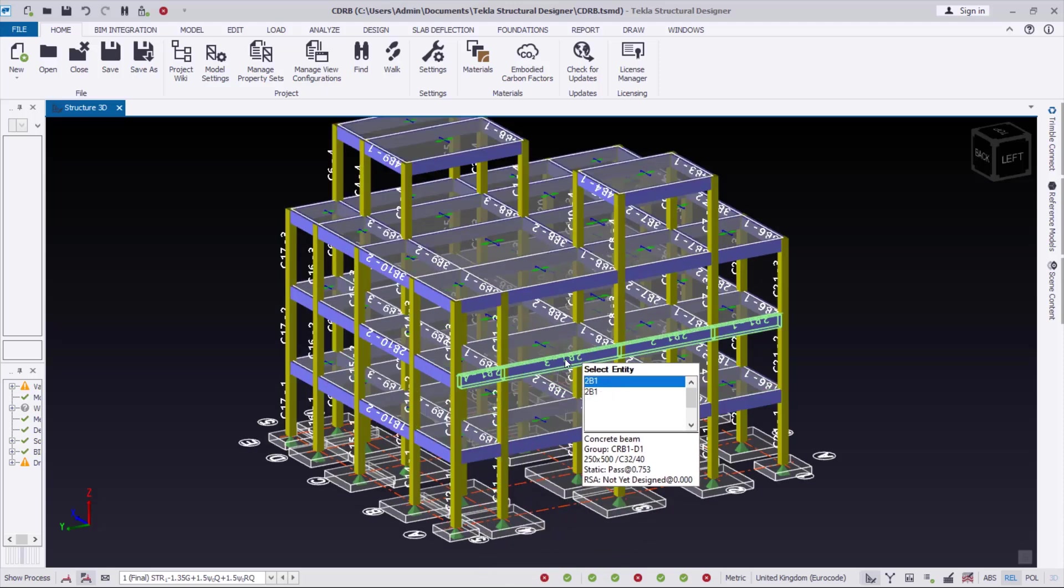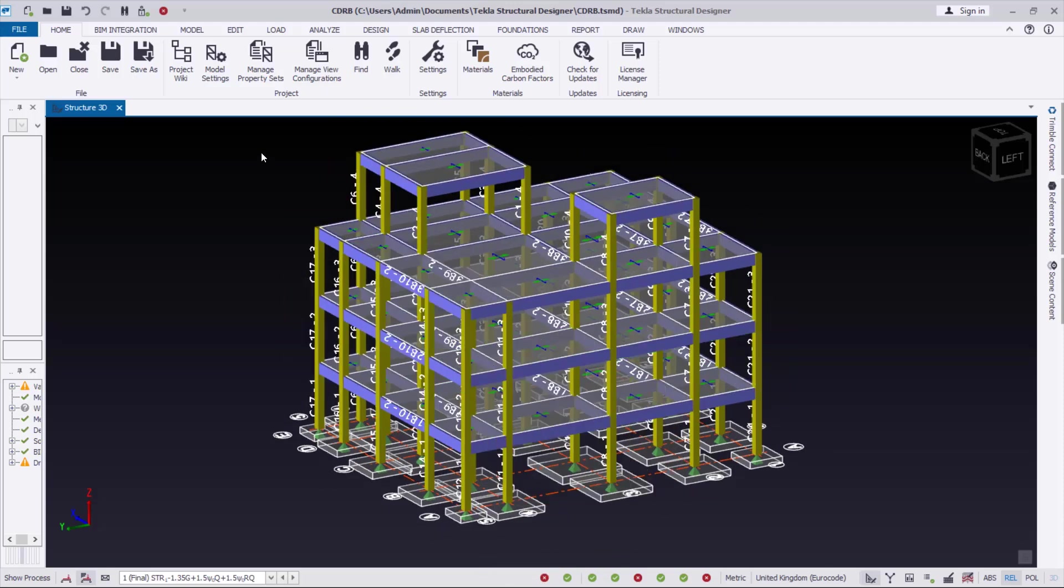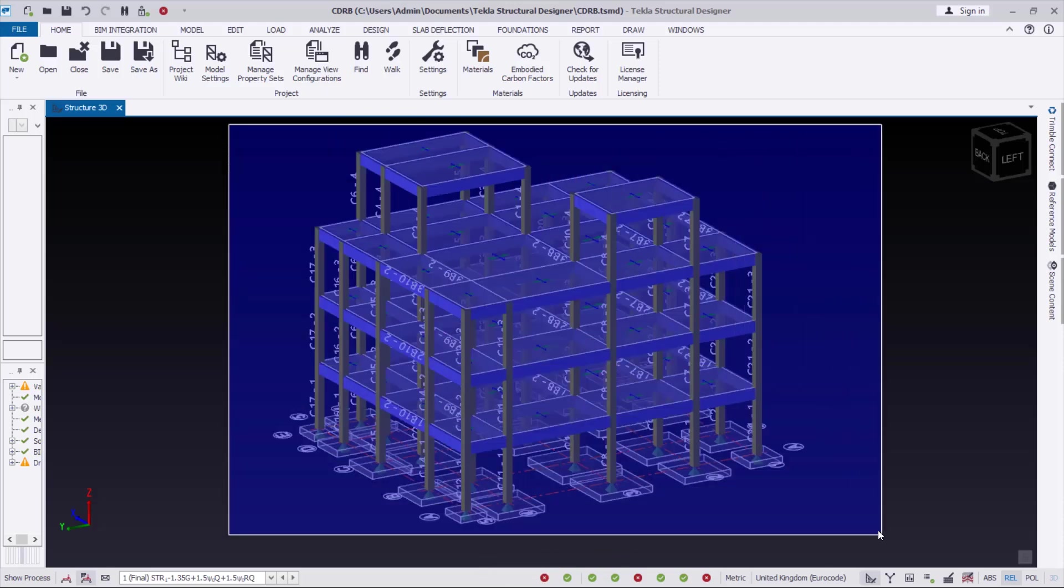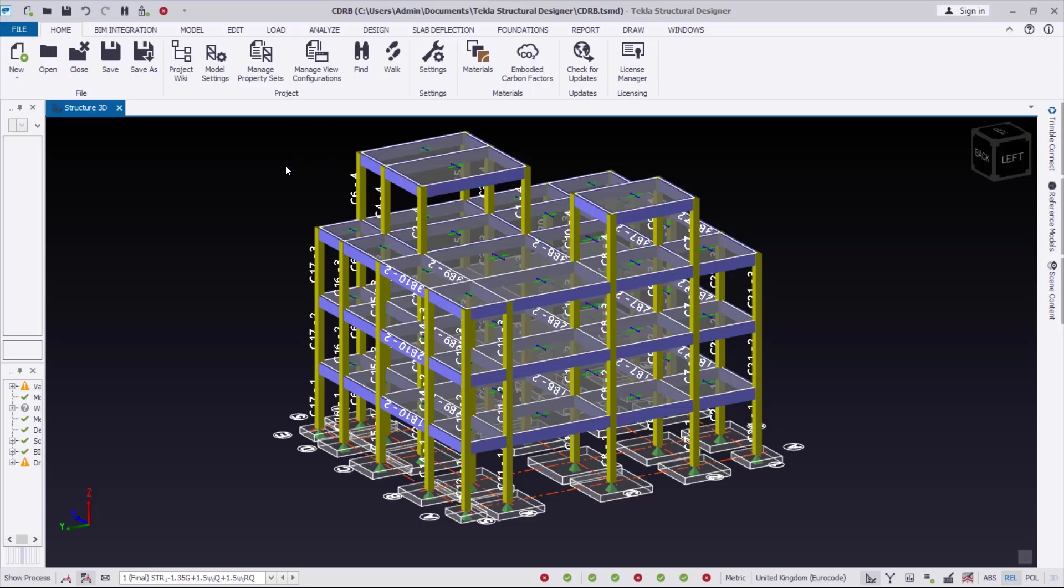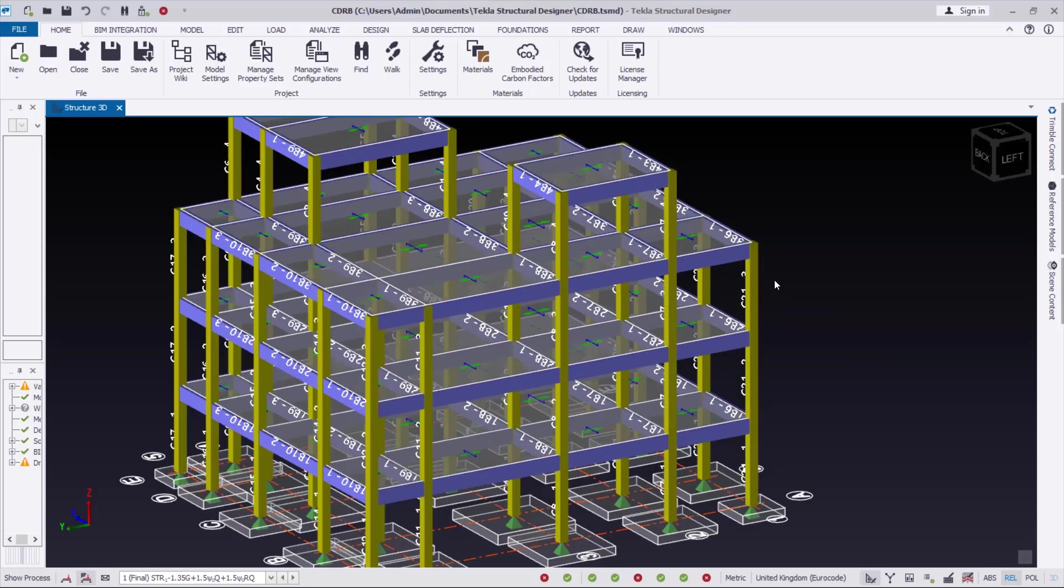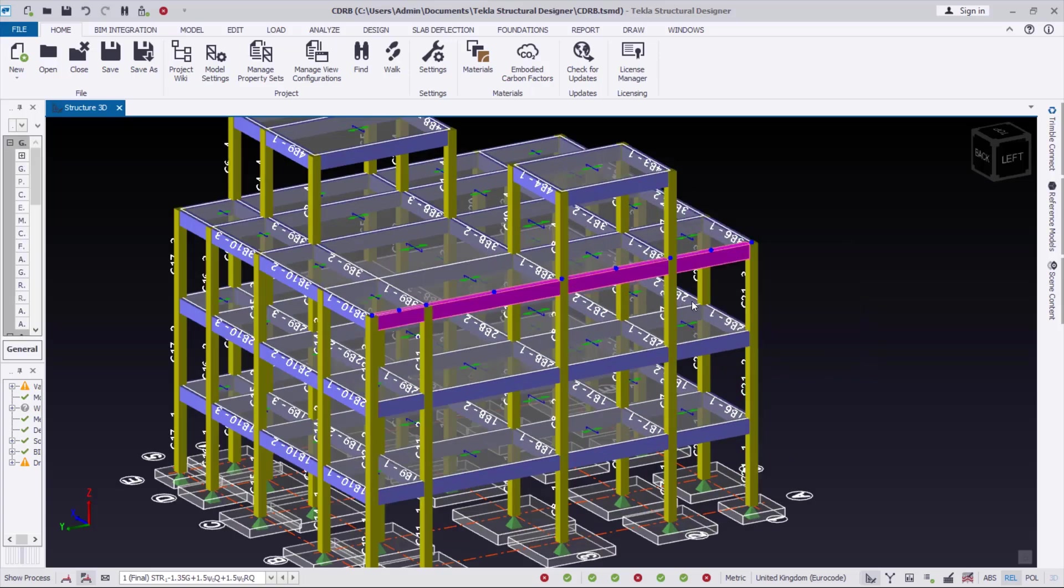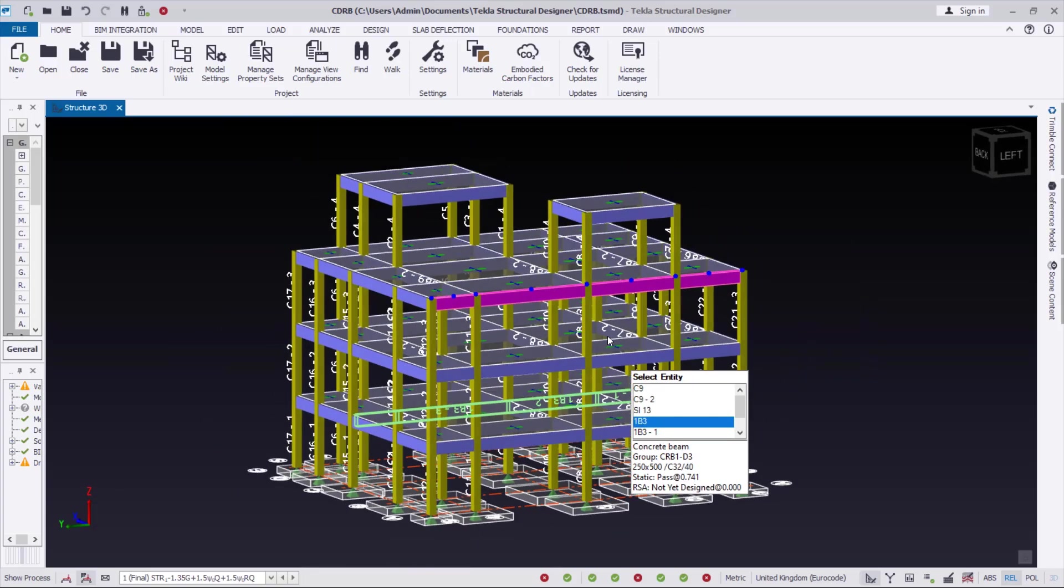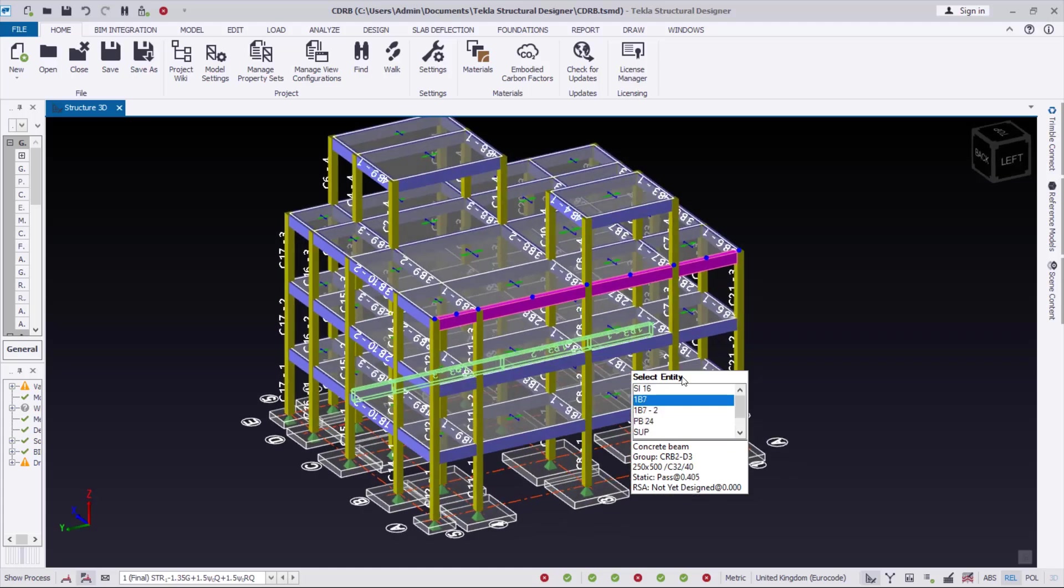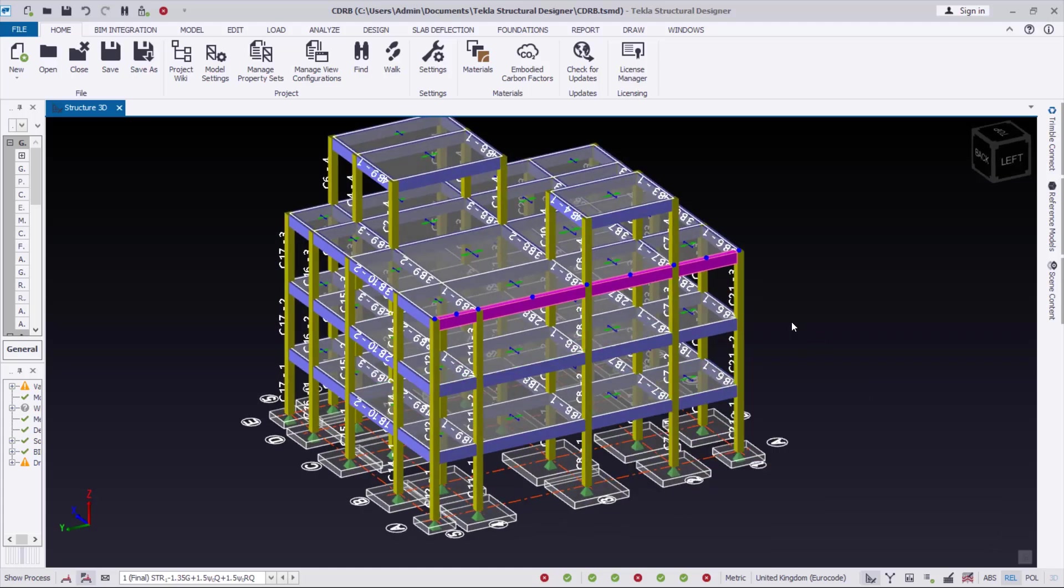So here is Tecla Structural Designer and this is the model we are going to be integrating and visualizing the design reinforcement in Tecla Structure. Before you integrate this model with Tecla Structure, you have to ensure the model is analyzed and designed.